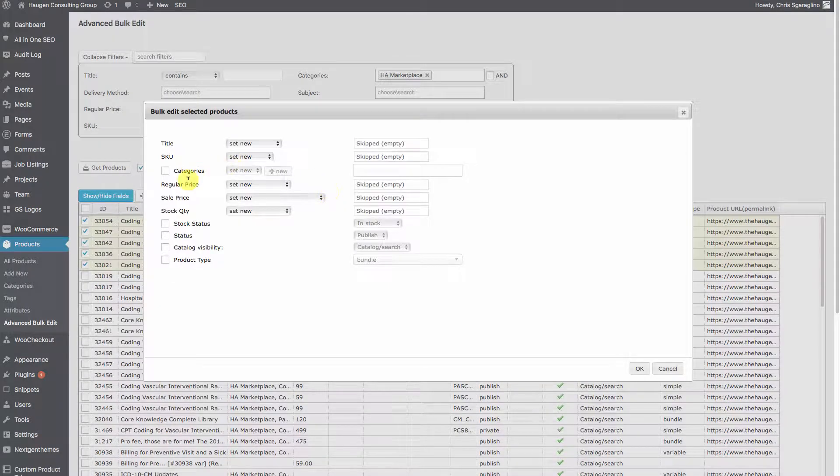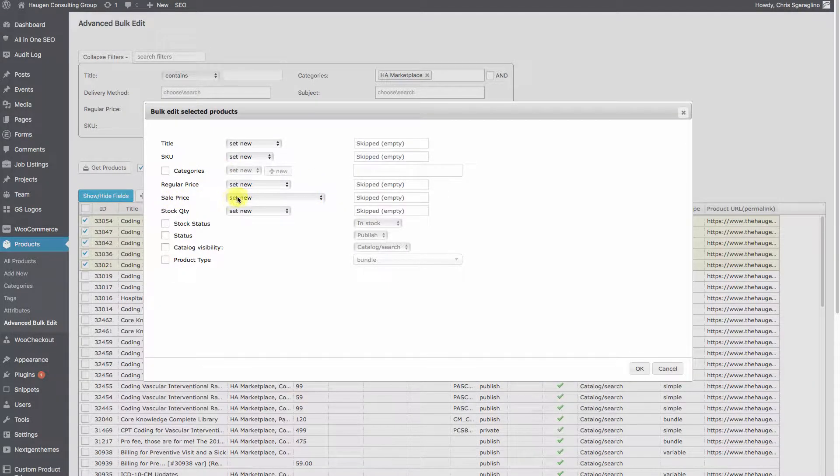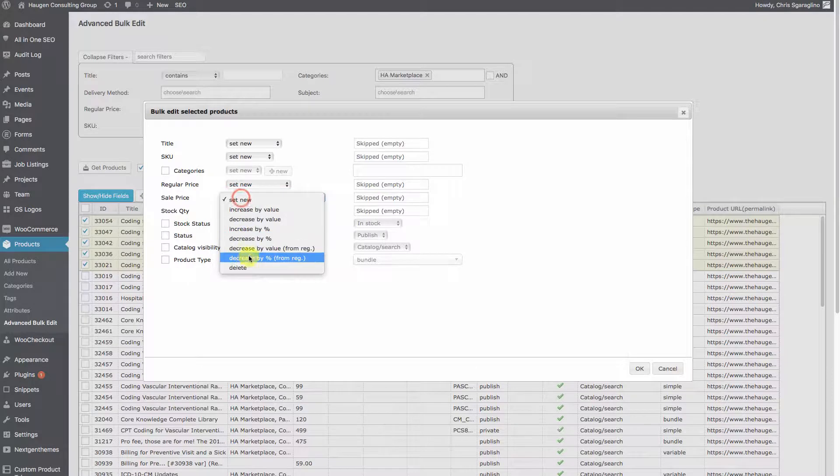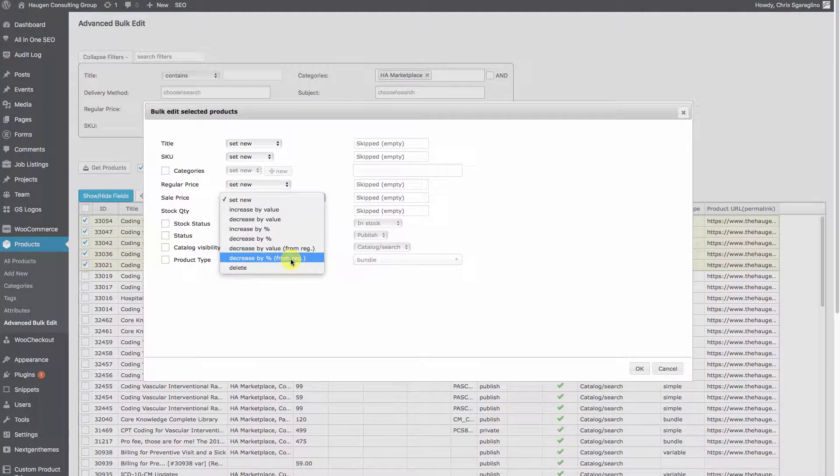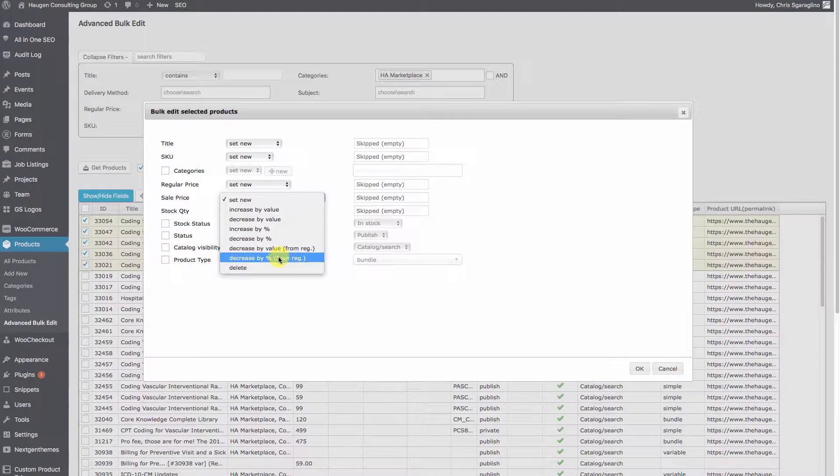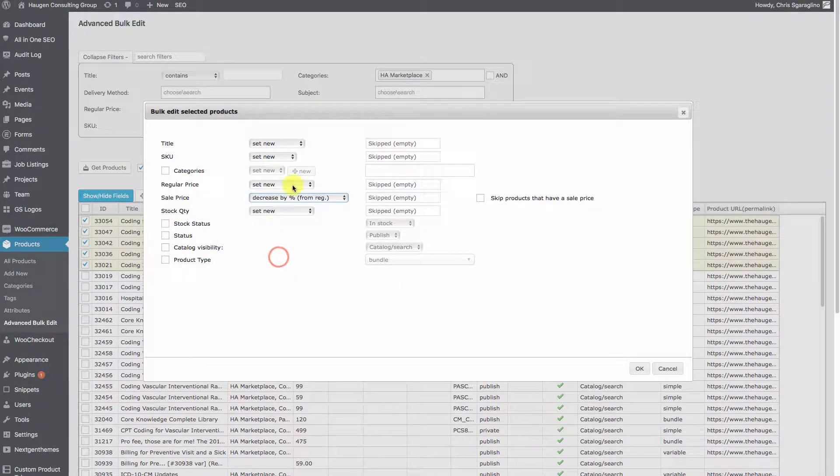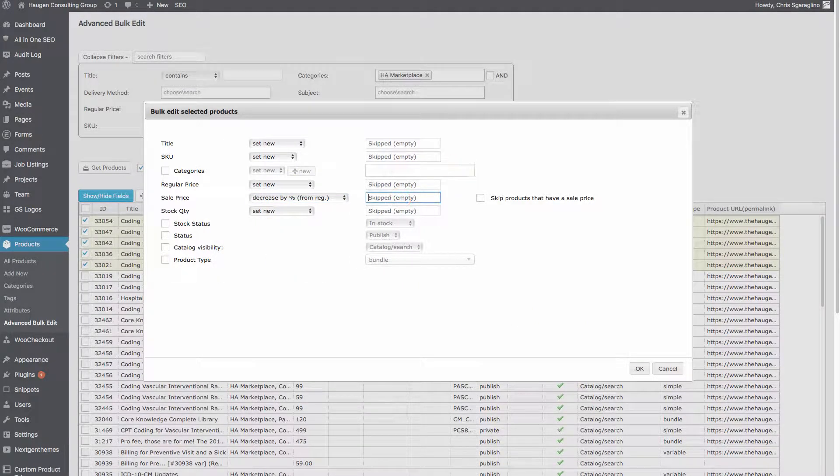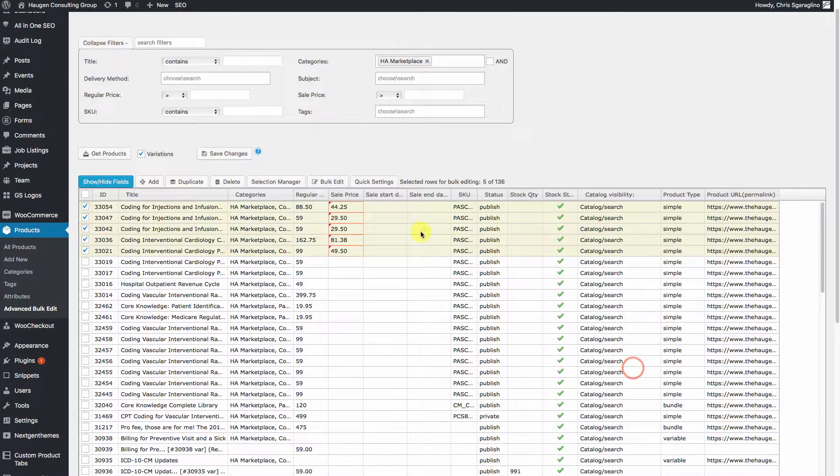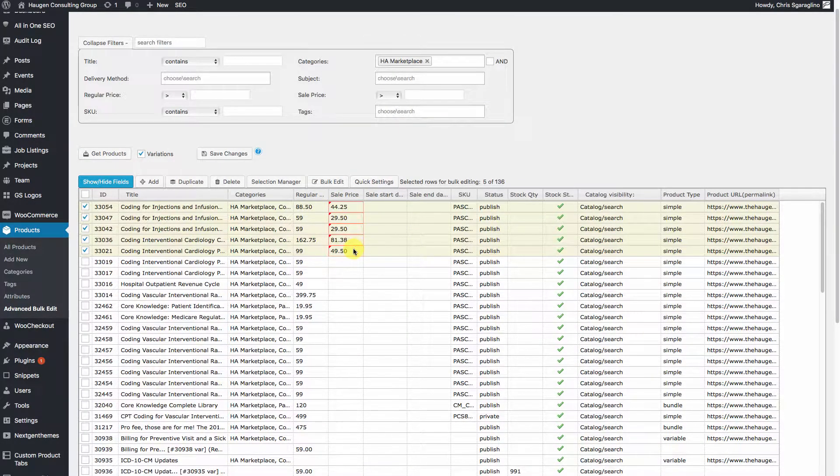We want to set the sale price to decrease by 50% from the regular price. So click Decrease, add in 50, and click OK. Now you can see here it's decreased the price of everything that was selected.